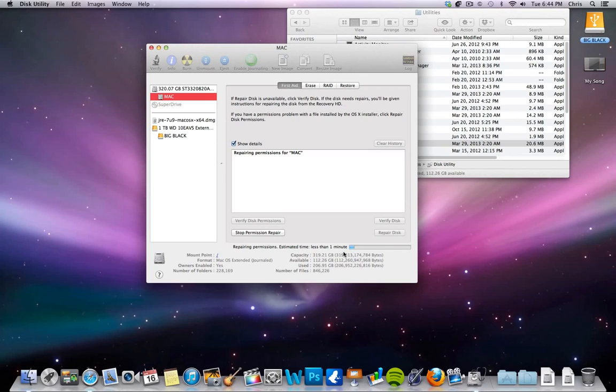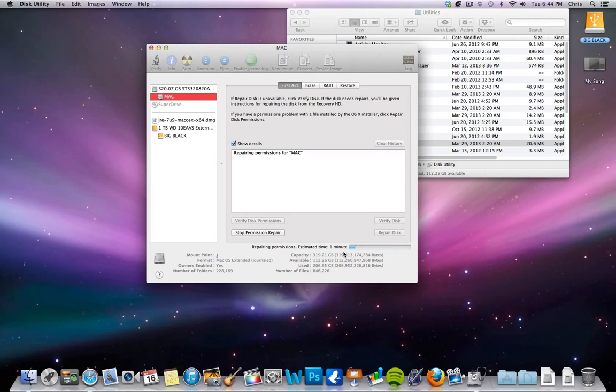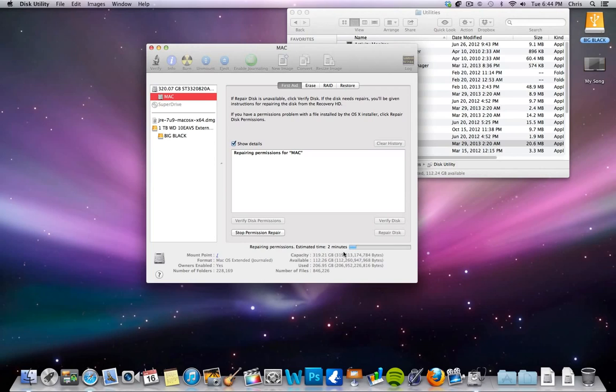But what this basically does is your Mac has permissions that your operating system will go through when it tries to run applications or just simple functions, printing, some things like that. So what this does is it goes through and makes sure that the permissions that are allowed within your operating system are set to what they should be. And sometimes if they are not, that's what will cause you some issues. Could be freezing up or applications closing, things like that.